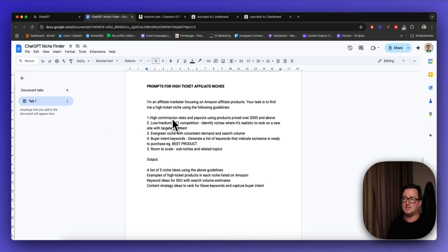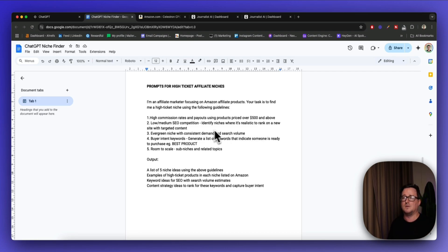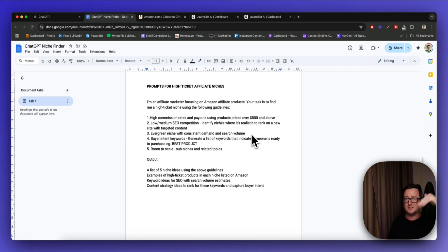I'm asking ChatGPT to look for high commission rates and payouts using products priced $500 and above, because a percentage of a high-ticket product is obviously going to be more money for you rather than selling $7 or $10 products. We want low to medium SEO competition — identify niches where it's realistic to rank on a new site with targeted content. We also want to search for evergreen niches with consistent demand and search volume throughout the year, not seasonal.